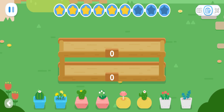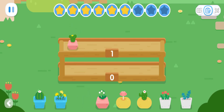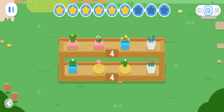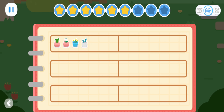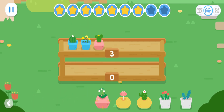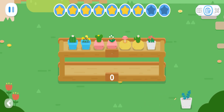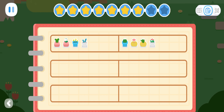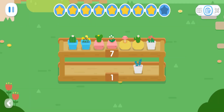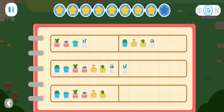Kiki wants to decorate his flower stand. Please find three different ways to put the flower pots on the two layers of the stand. 8 can be divided into 4 and 4. What else ways can you arrange them? Try to move one flower pot to the other layer. 8 can be divided into 7 and 1. Try to move one flower pot to the other layer. 8 can be divided into 6 and 2.